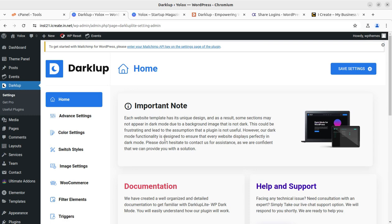First of all, there is an important note to understand: each website template has its unique design. As a result, some sections may not appear in dark mode due to a background image that is not dark. This is a very important thing to consider when implementing the dark mode feature at your website.